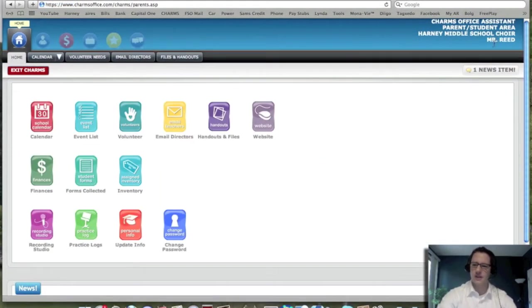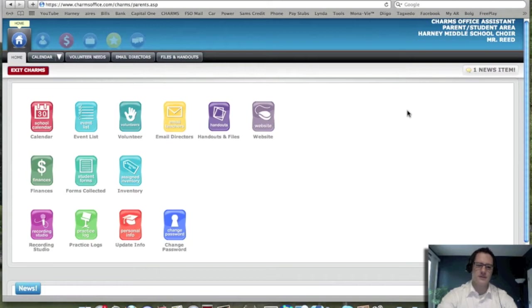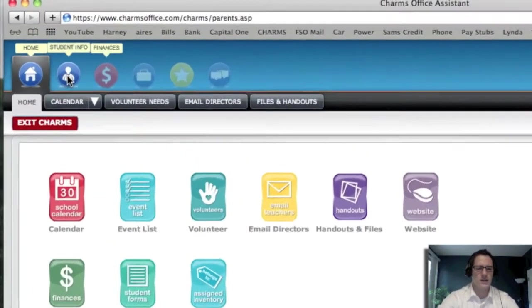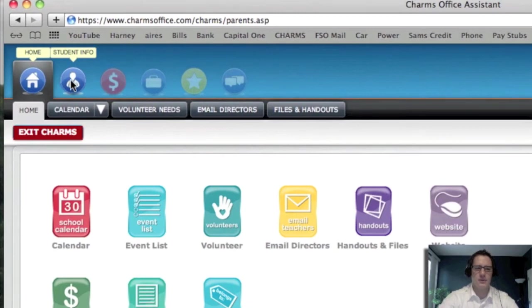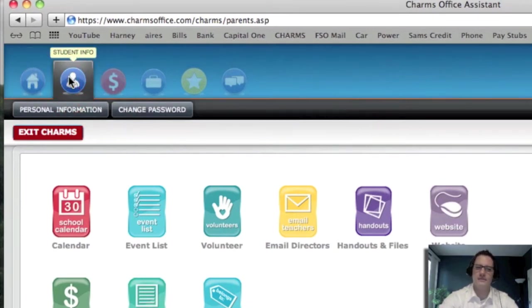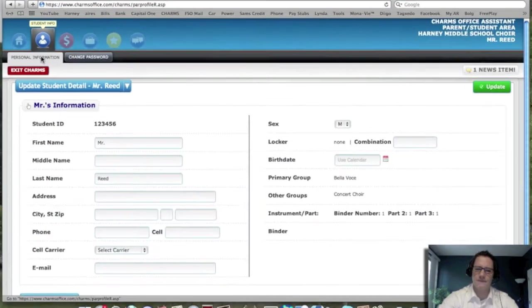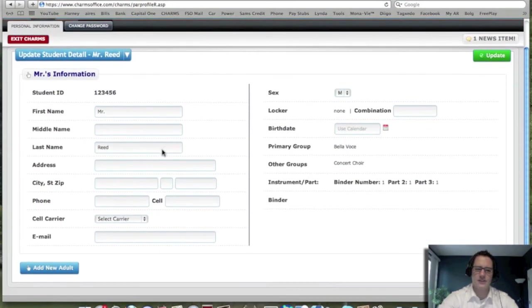You'll see it says Mr. Read. And this is what your site should look like. First place you're going to want to go to is in the upper left hand corner. There's a spot that says student info. You're going to click on that and go into personal information. When you click on that, it's going to ask you personal information.